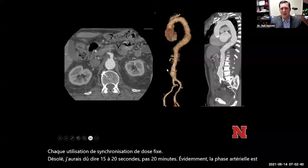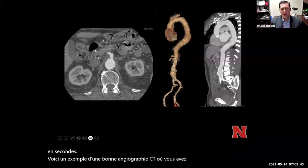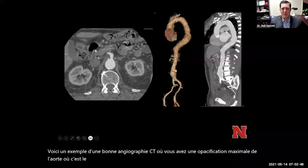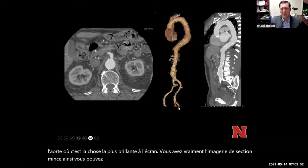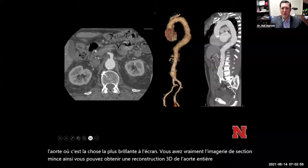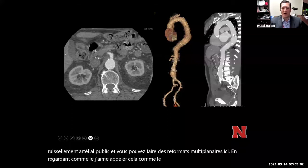Here's an example of a good CT angiogram where you have maximum opacification of the aorta — that's the brightest thing on the screen. You have really thin section imaging, so you can get a 3D reconstruction of the entire aorta and pelvic arterial runoff. You can do multi-planar reformats, like the oblique sagittal or candy cane view of the aorta in the chest.